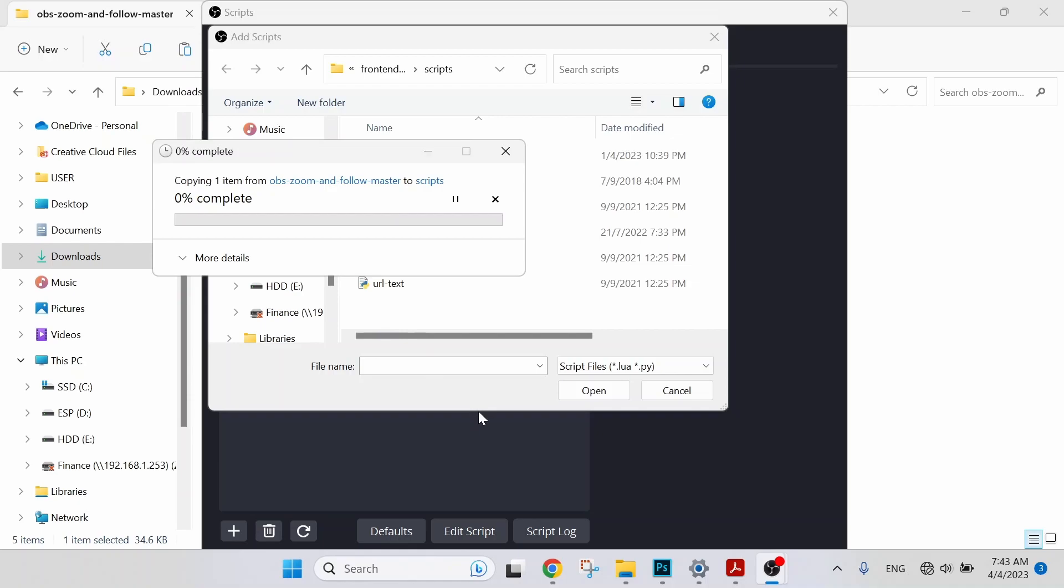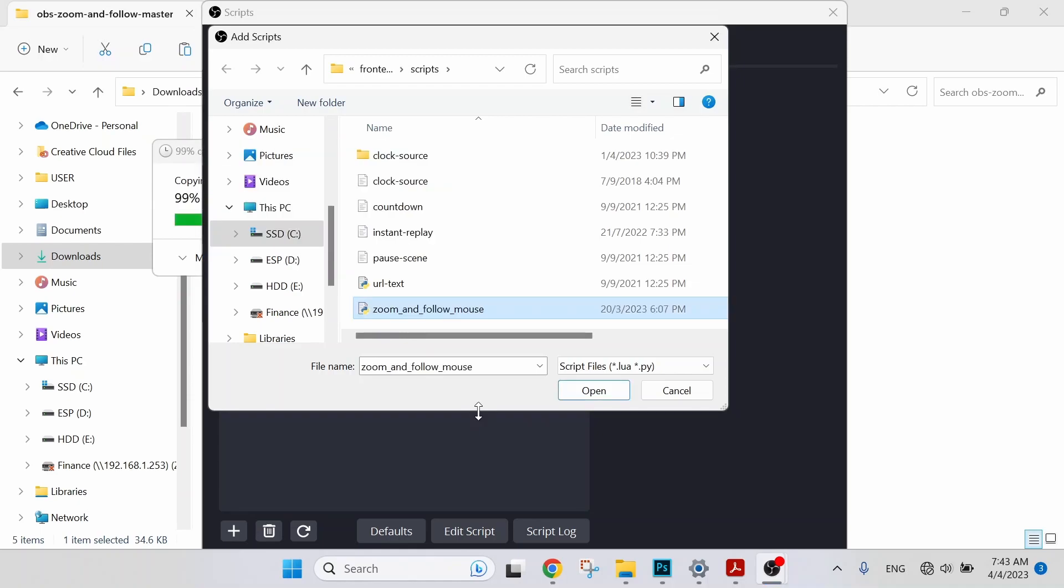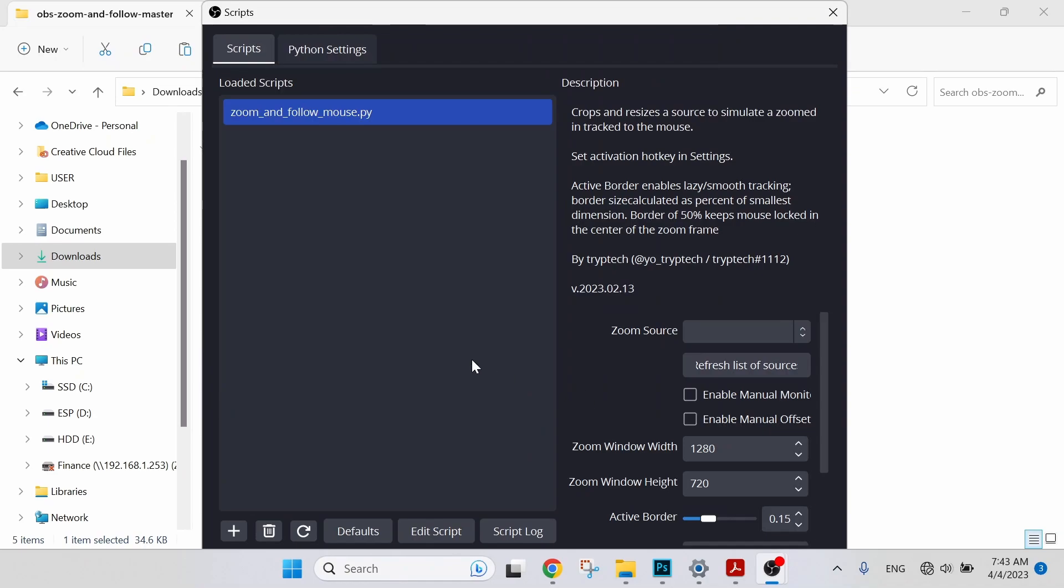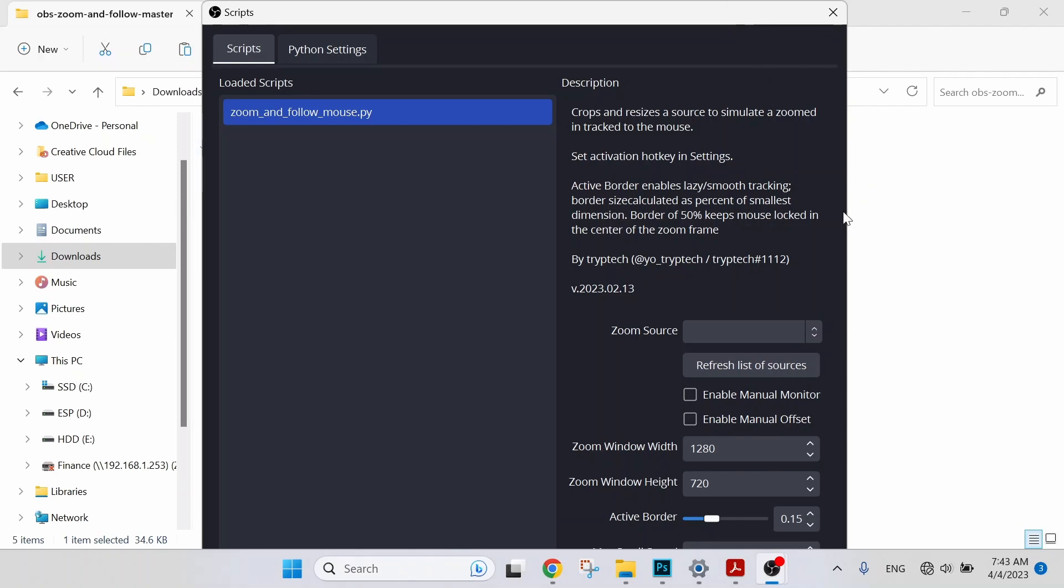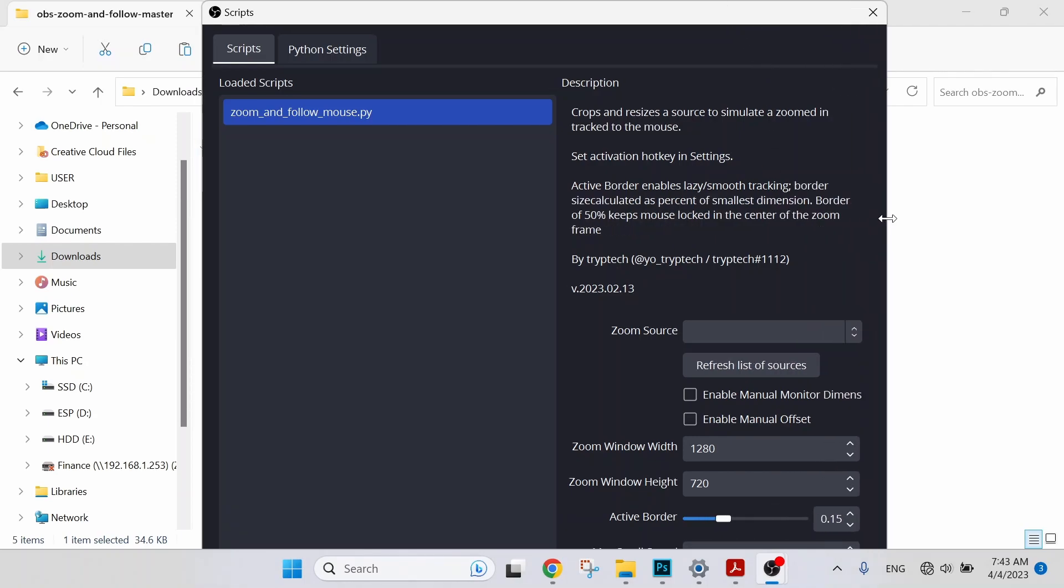And yes, so once the process is done, select Open. We can see that we have successfully loaded the script and there are some adjustments to be done on the right side description over here. We can extend the window here so that we can see all the information.